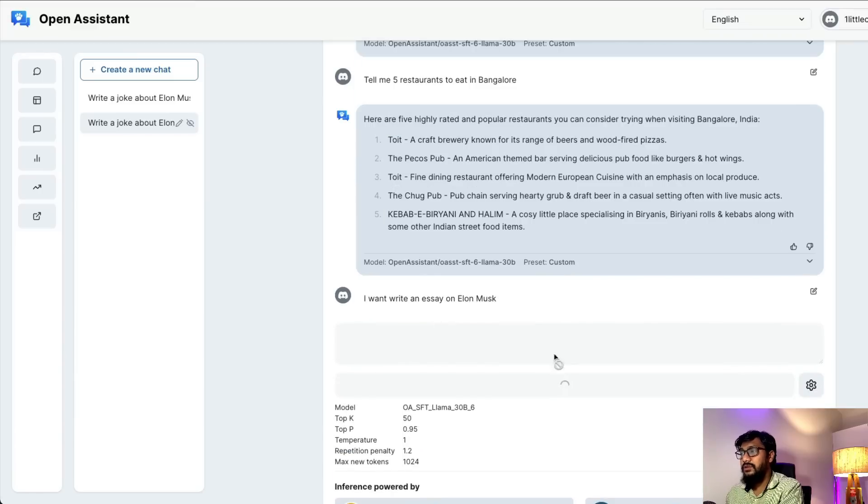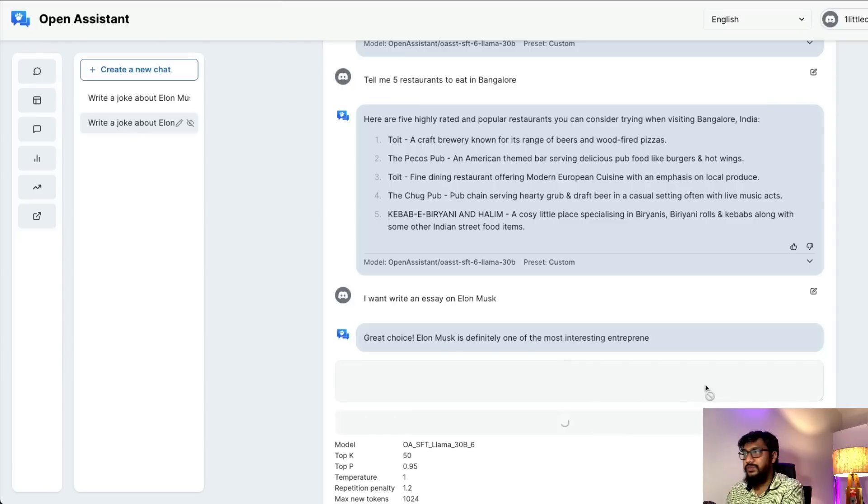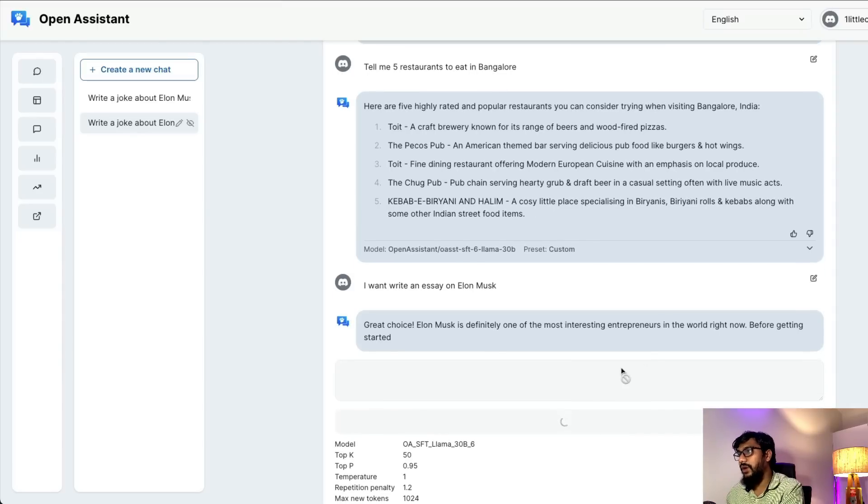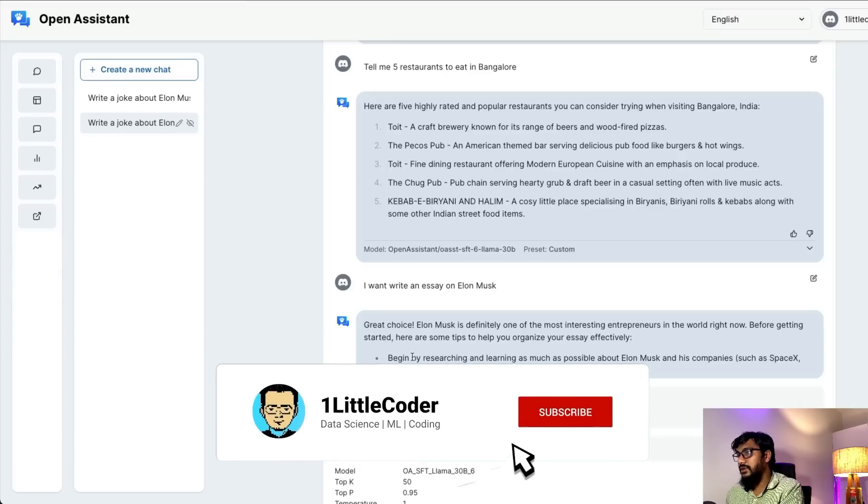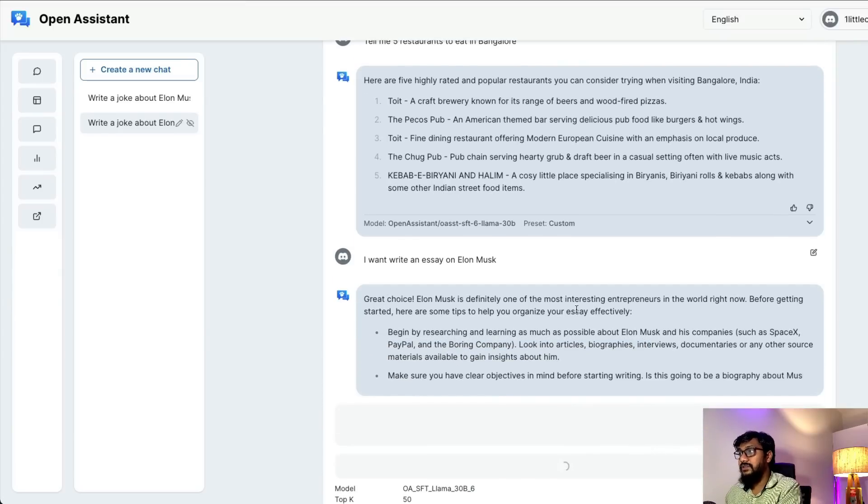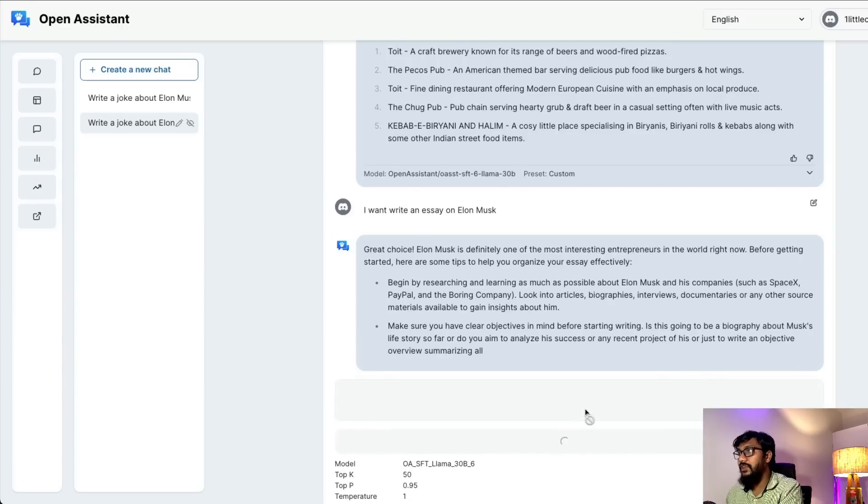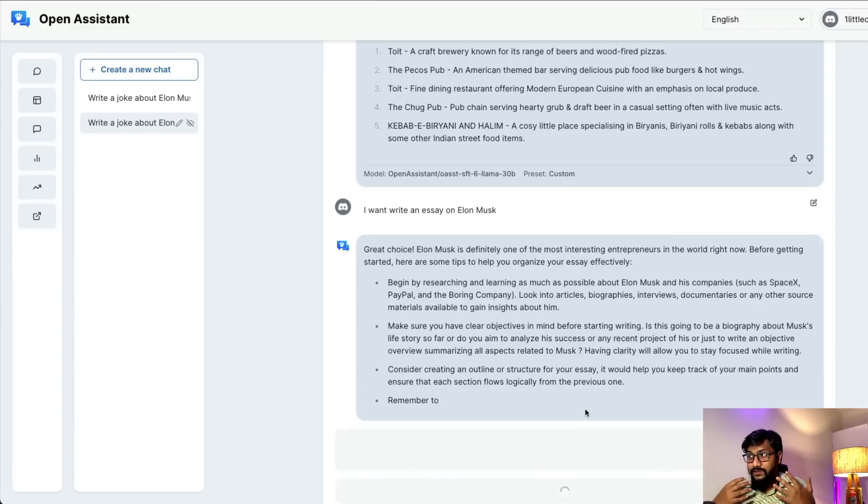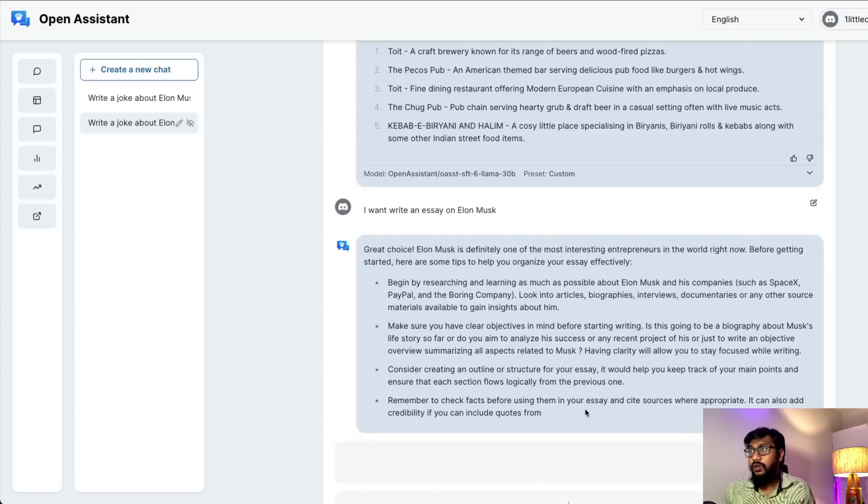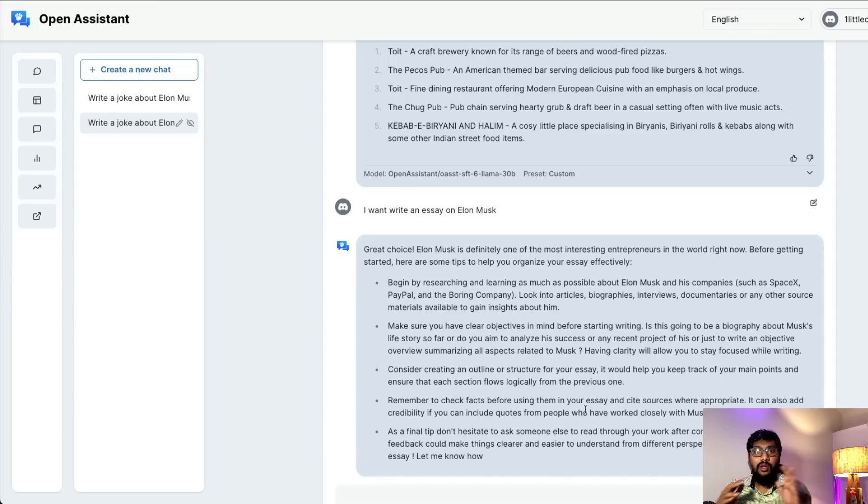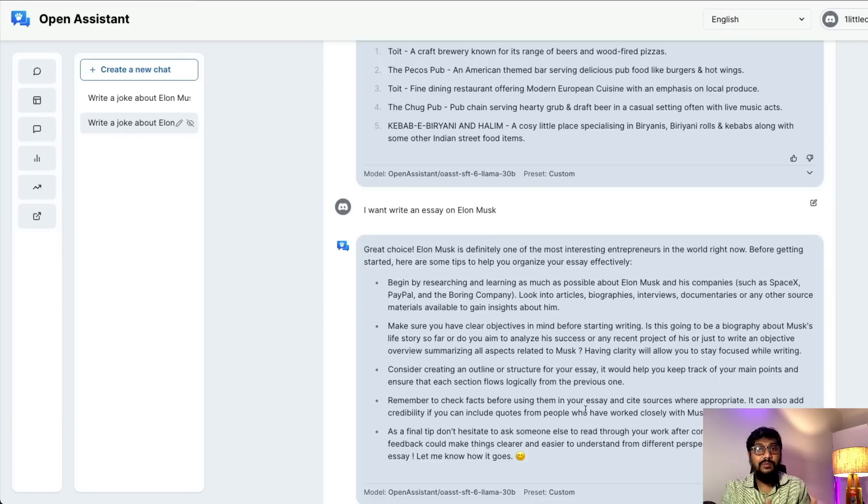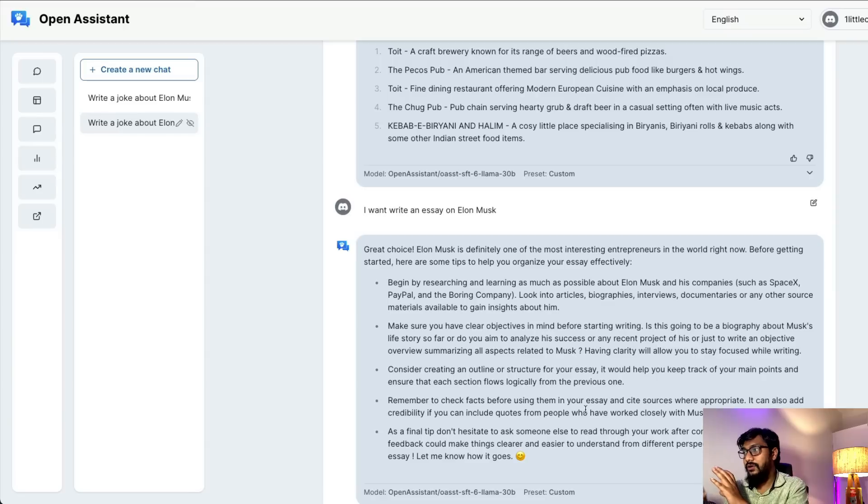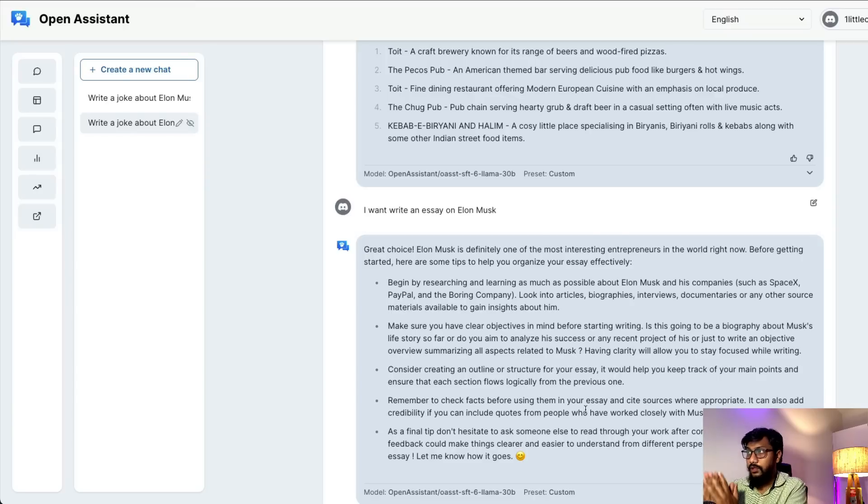Let me try one more thing. I want to write an essay on Elon Musk. The message is queued because everybody started using this - it's becoming quite popular. It tells me the steps how I can write an essay, but it doesn't - I probably have to prompt and ask it to give me the essay itself. Like I said, this is not a video where I want to say how effective this model is. This is pretty good for day zero.